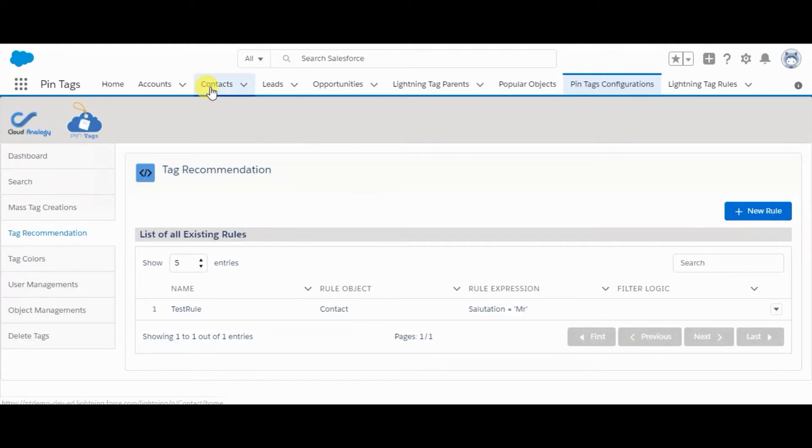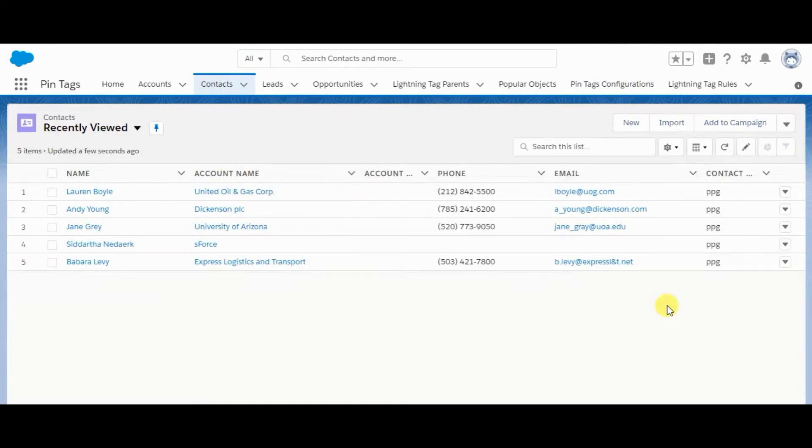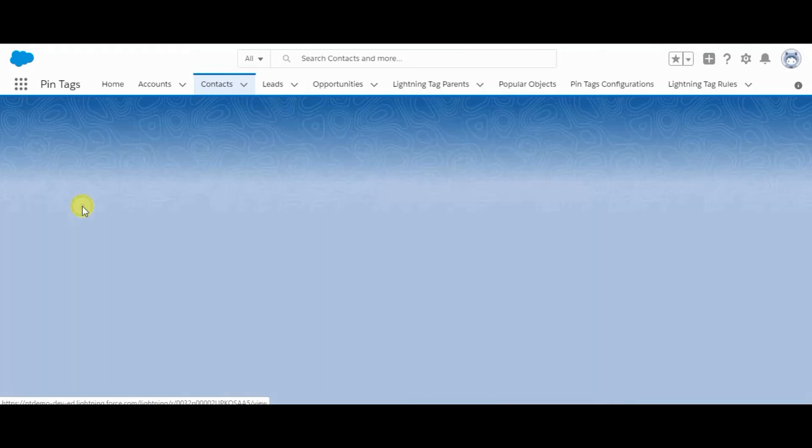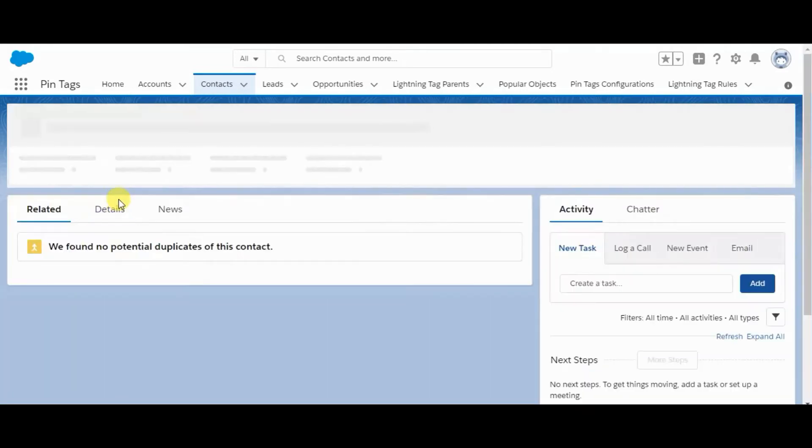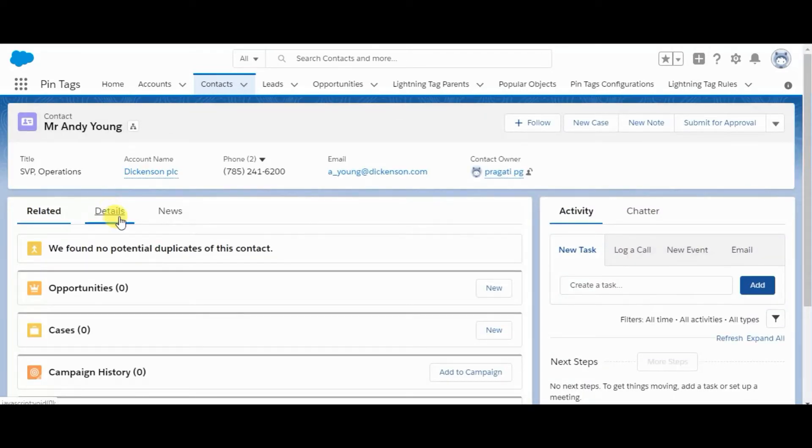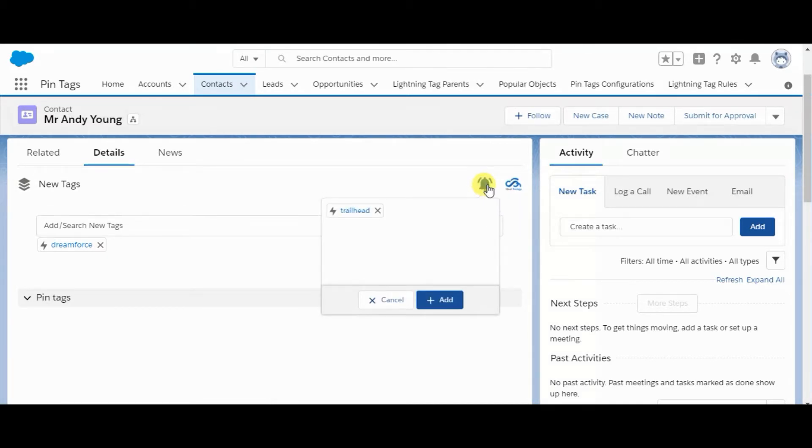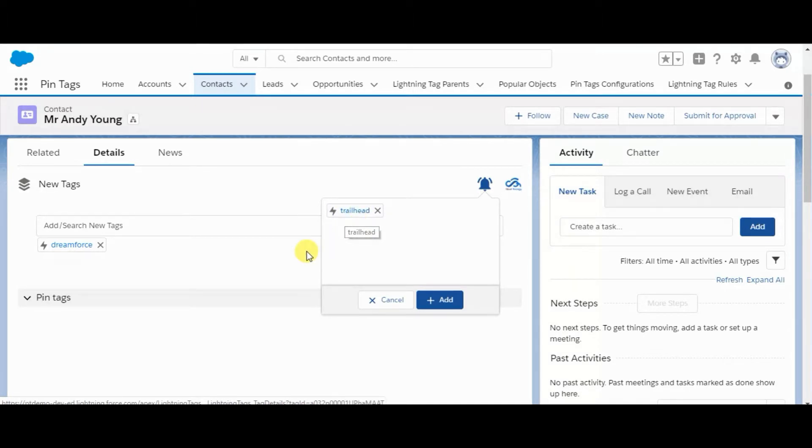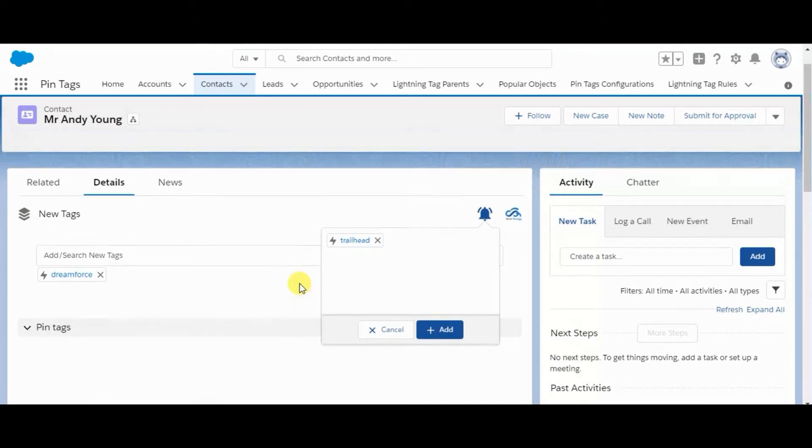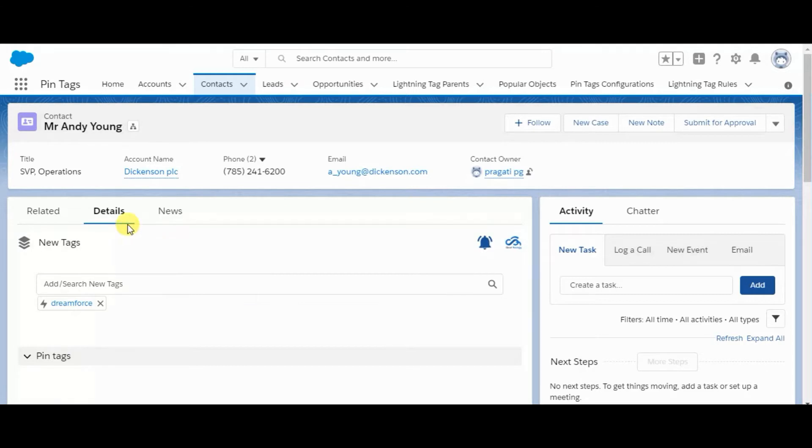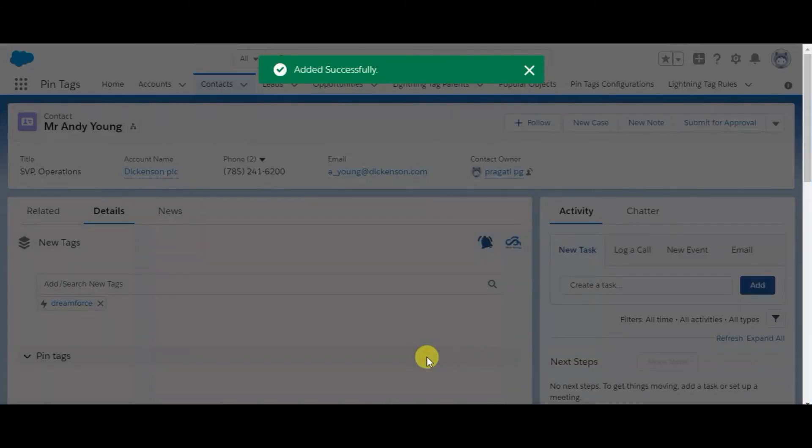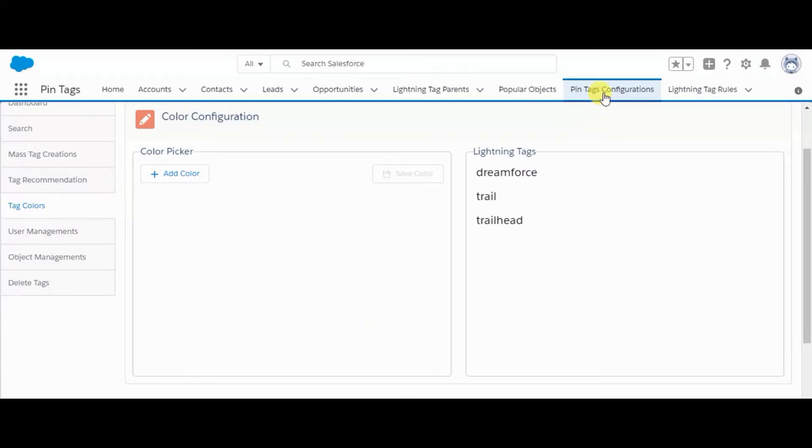Let's move to contact. Here I am selecting Andy Young. Here this bell icon appears, which is displaying Trailhead. As I have added in this record as well, because this record fulfills the conditions, this recommendation appears here. You can add it and it is added successfully to this record. Let's move back to pin tags configuration.